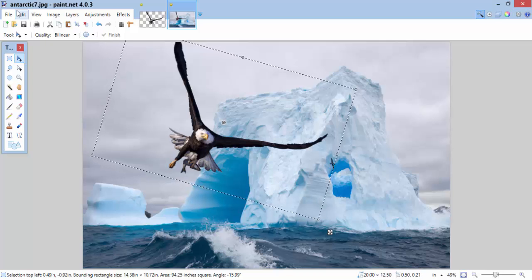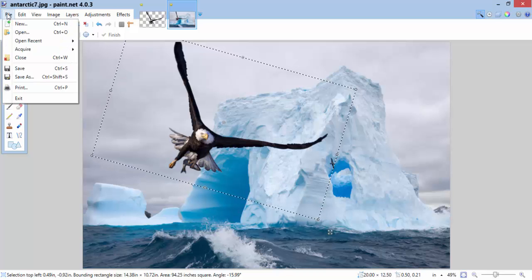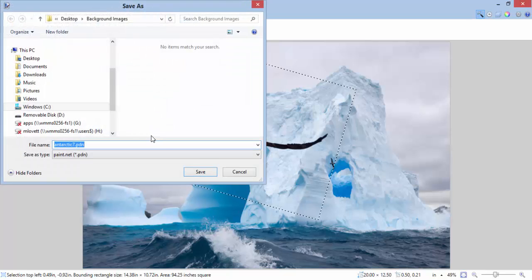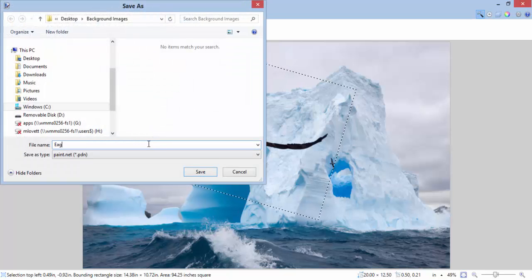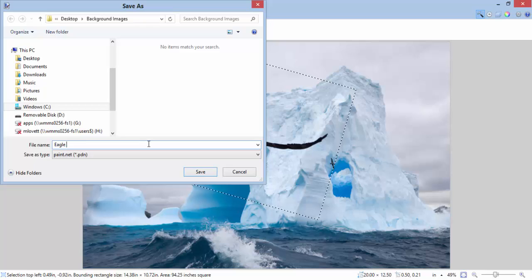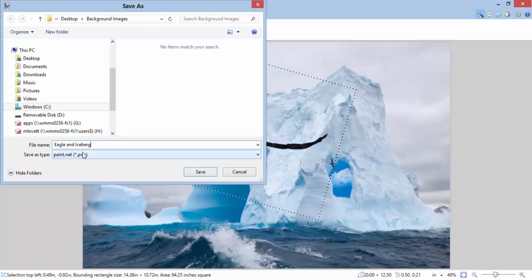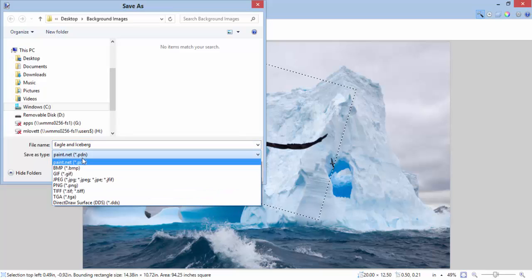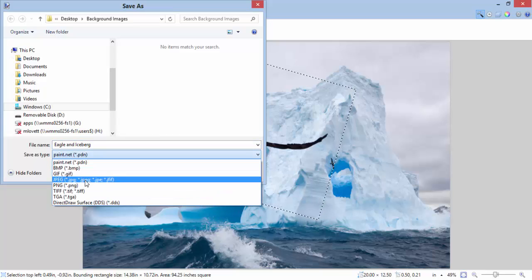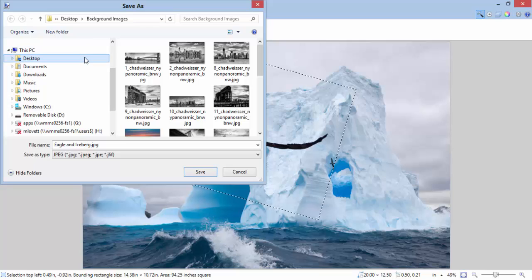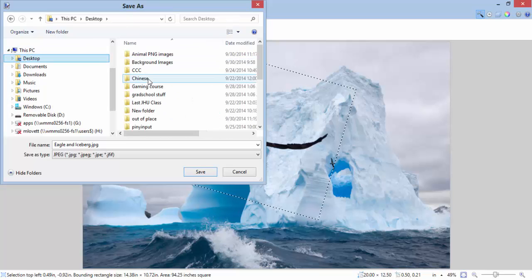So I think I'm done. I'm going to go file, save as. Eagle and iceberg. Maybe I should call him Titanic Eagle, but probably not. Now, since I'm finished, I'm going to save it as a JPEG. And I'm going to save it to my folder called out of place.